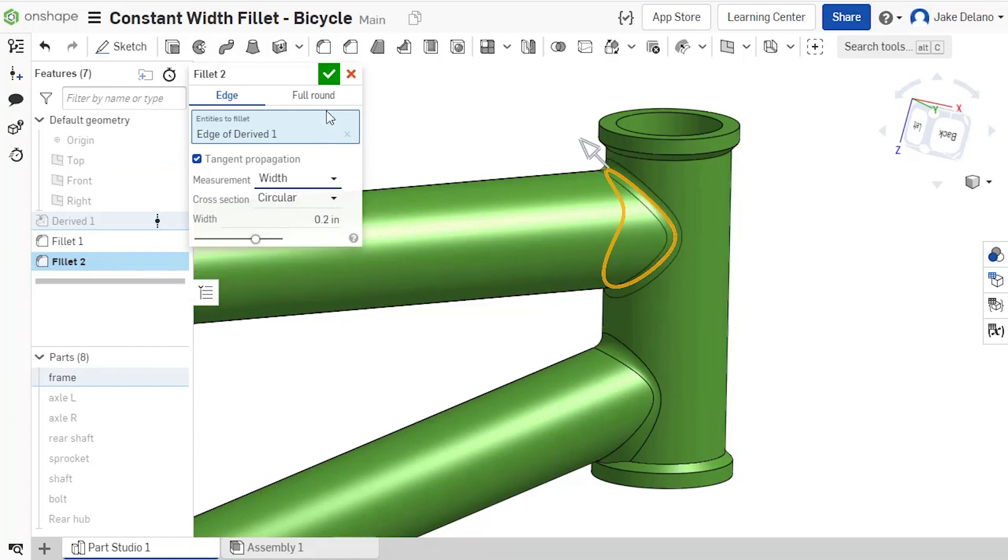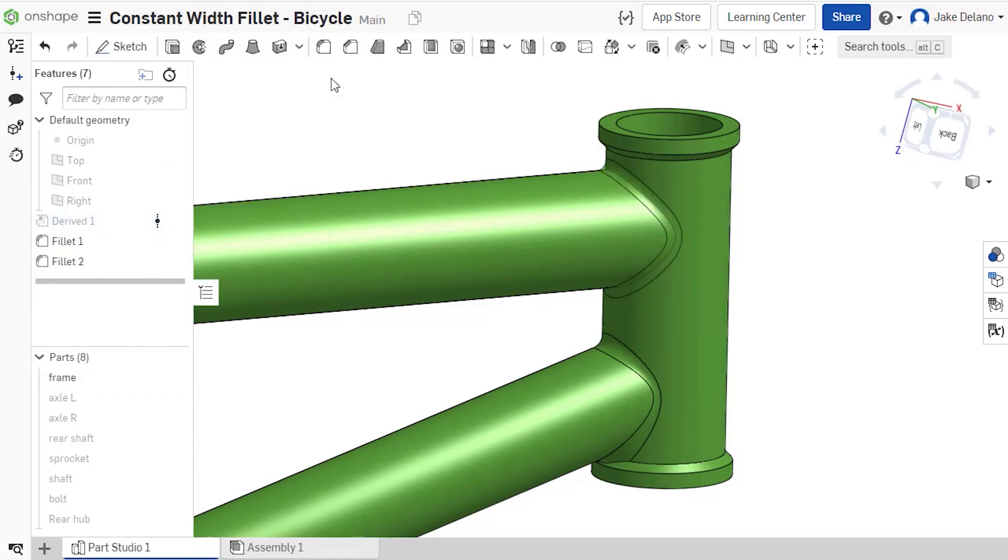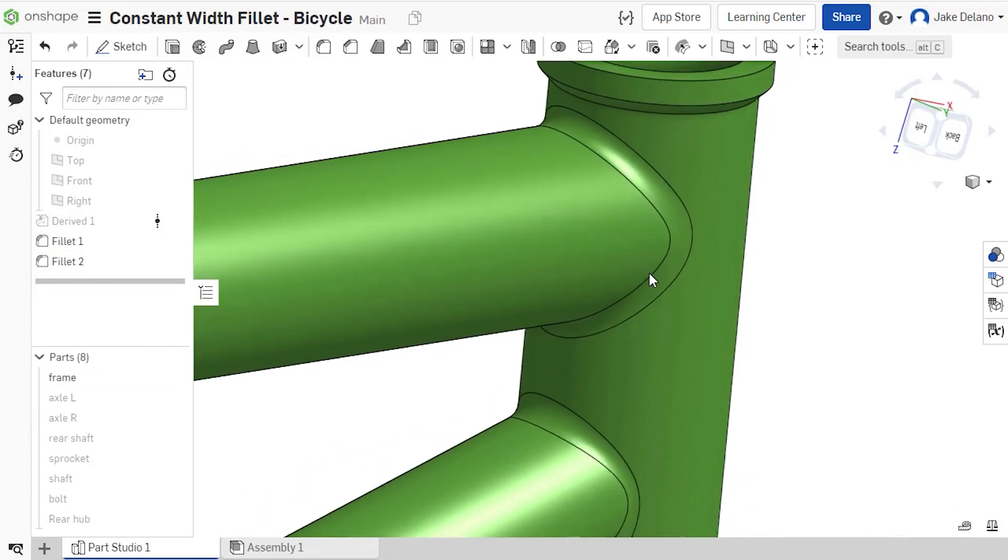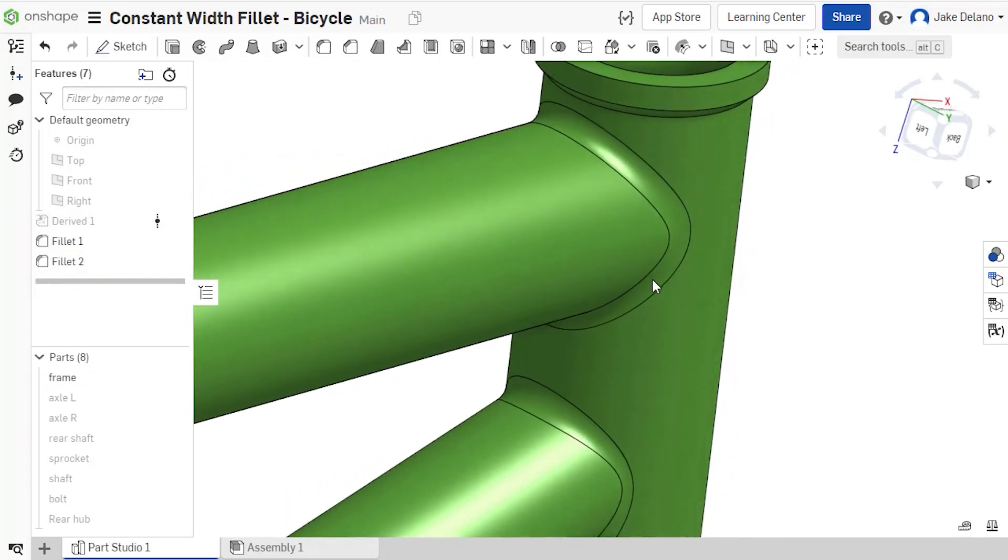This improves a fillet's cosmetic appearance when transitioning between angled faces, which is often desired for industrial designs and molds.